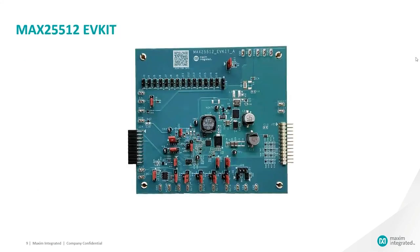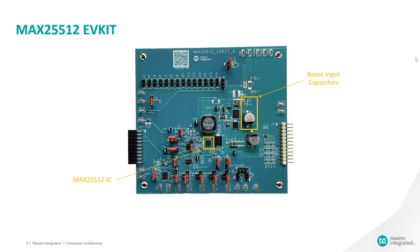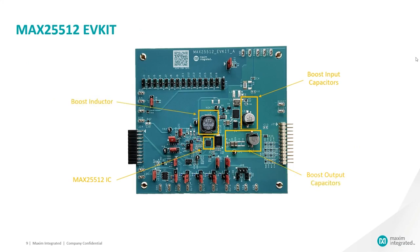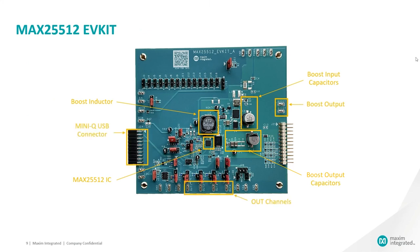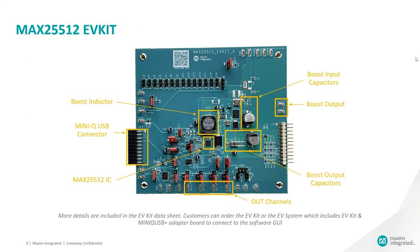Let's get familiar with the MAX25512 EVKit. This is the MAX25512 IC, boost input capacitors, boost inductor, boost output capacitors, boost output, out current sync channels and the MINIQ USB connector pin for I2C communication. For more information on the EVKit, please refer to MAX25512 EVKit datasheet.